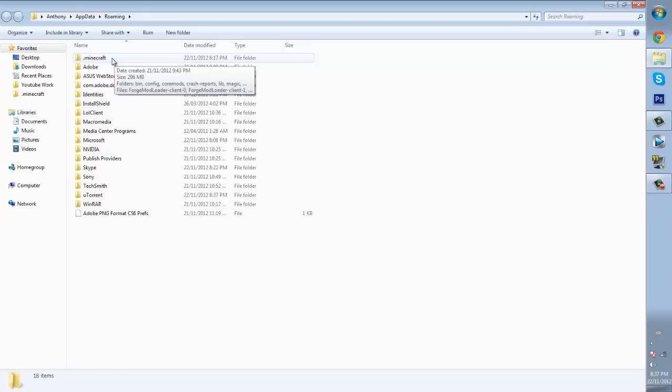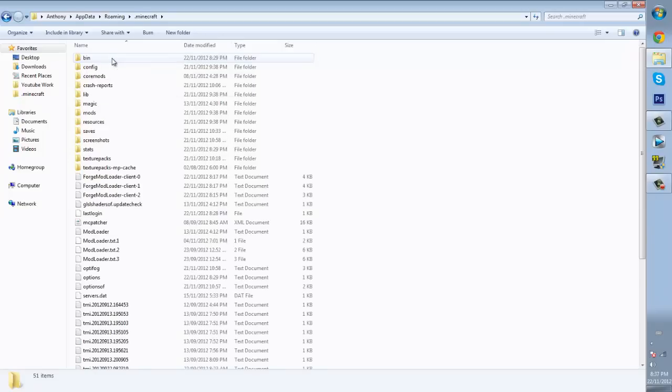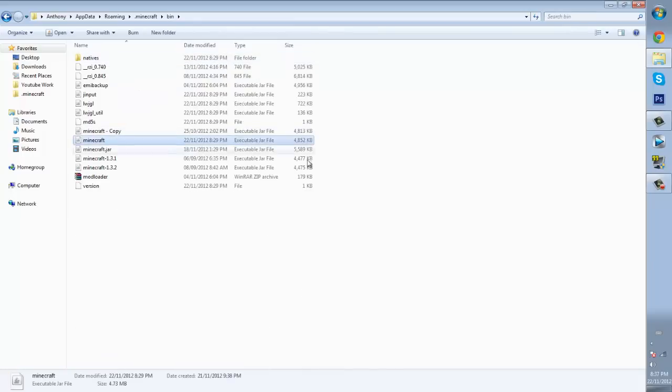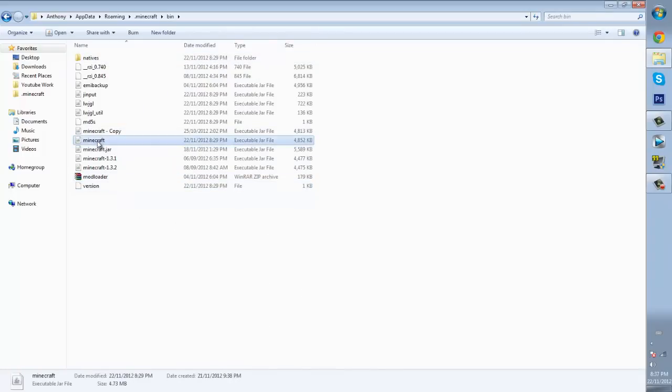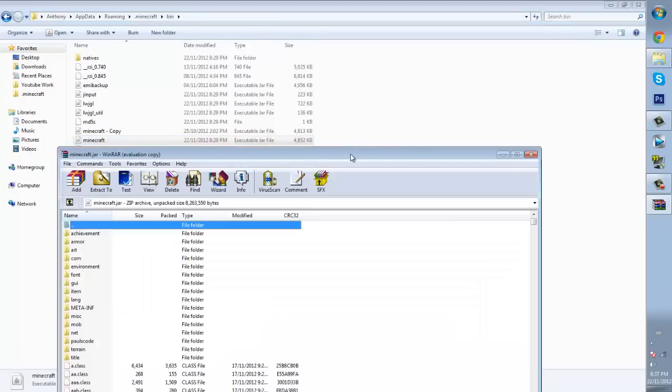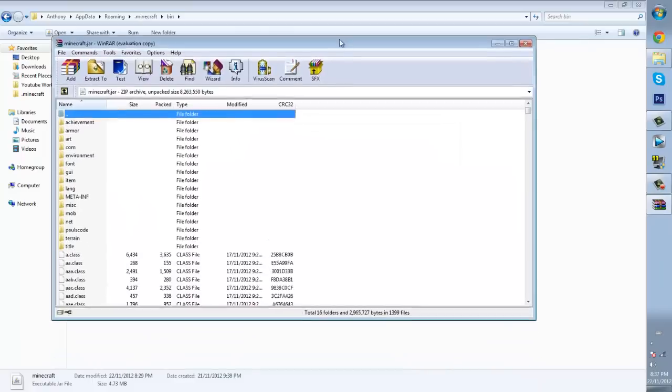So from here what you want to do is just double click it and then look for the bin, which is probably right here and click bin and then open up the minecraft, not anything else, the one that says minecraft. So what you want to do is right click it, then go to open with, then winrar archiver. So click on it and it will bring this up.